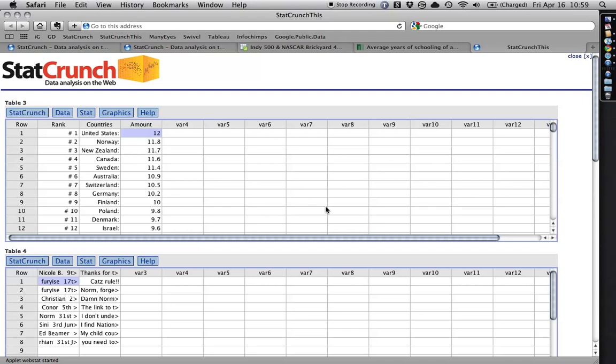Anyhow, this makes life much easier than the standard copy, paste, export, import into StatCrunch. And it's a good thing to have. Hope that helps.